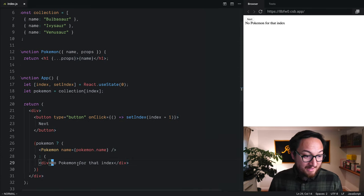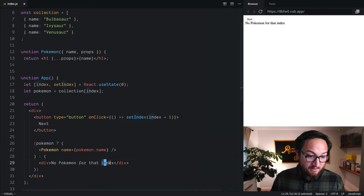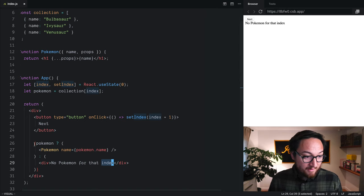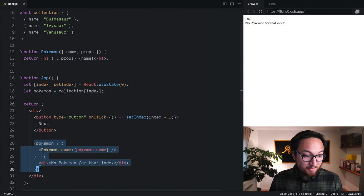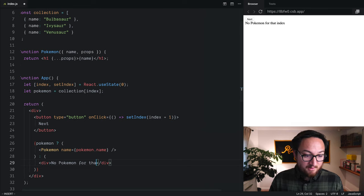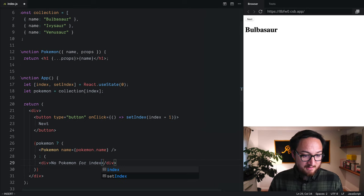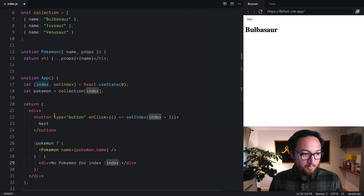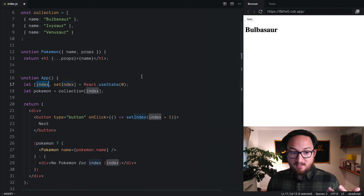We can actually do more interpolation. So, even though we're interpolating this whole expression, we can also interpolate a value here. So, index, index. And we'll use the index value that we're getting from state.